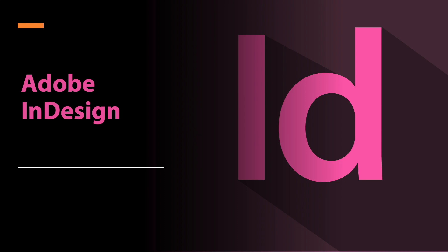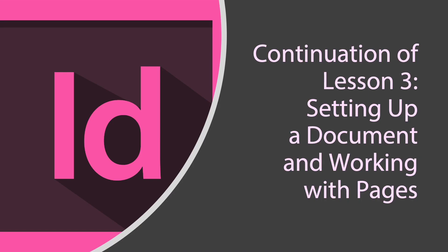Good morning everyone. Today we'll continue to explore Adobe InDesign and what features this great application has offered us. In lesson three it's about setting up a document and working with pages.